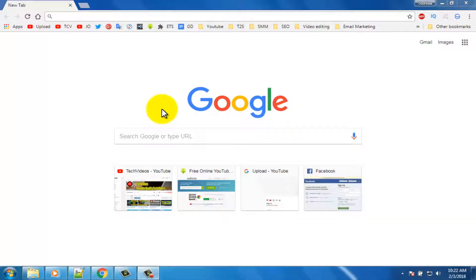Hello viewers, welcome to our channel tech videos. In this video we are sharing with you how to protect Chrome with password, so keep watching till the end, and stay with us.